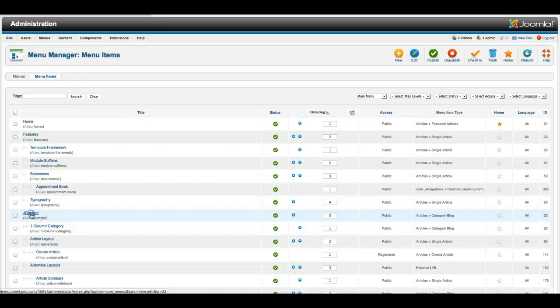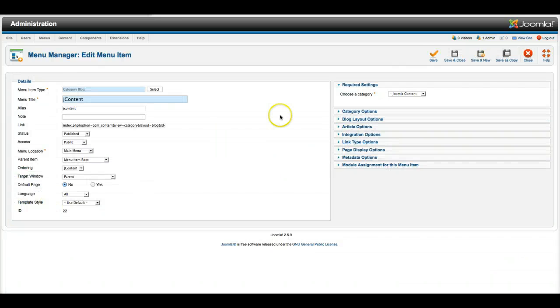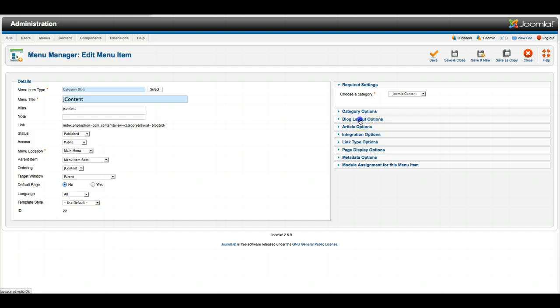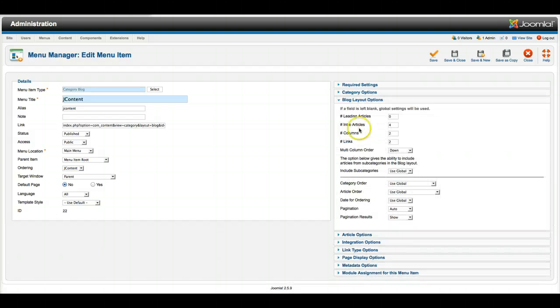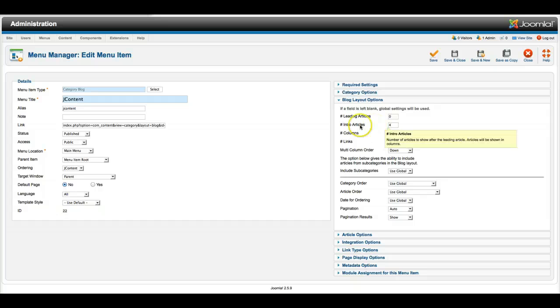And as you see here on jcontent, we have it as a category blog and the category blog layout options. So the Intro articles give you a checkerboard, and we have that set to four and to two columns.